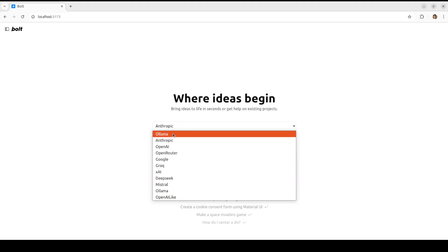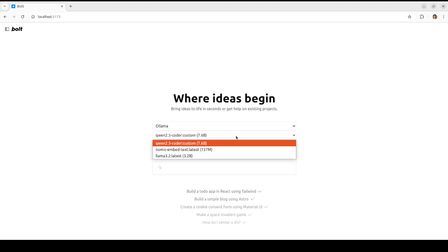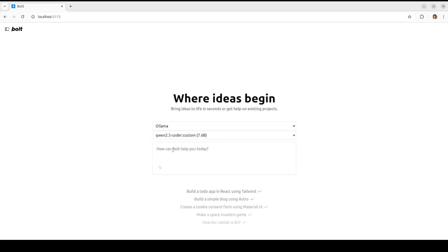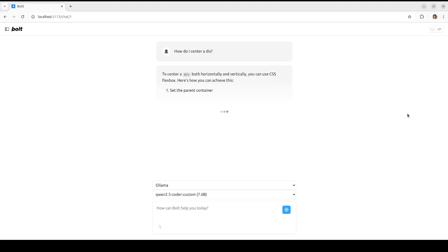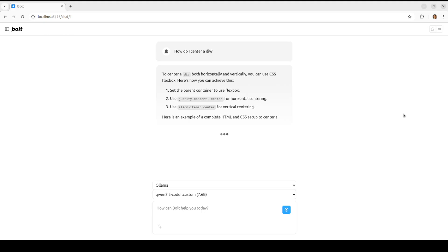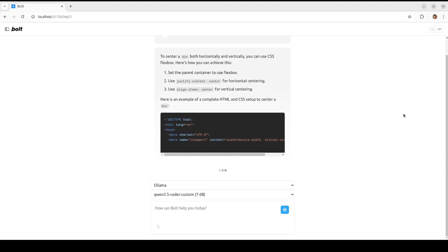Let me select Ollama first — now we have the model, the custom model is there. You can start talking with it like 'build a simple blog using Astro' and all that stuff. Maybe I'll just go with a simple one: 'How do I center a div?' You can see that it has started running. Let's wait for it to come back — there you go, it's all running locally. How simple and how cool is that!